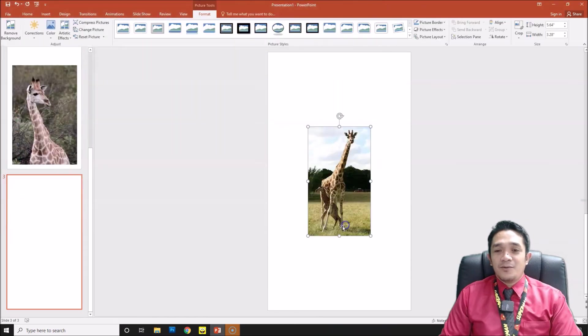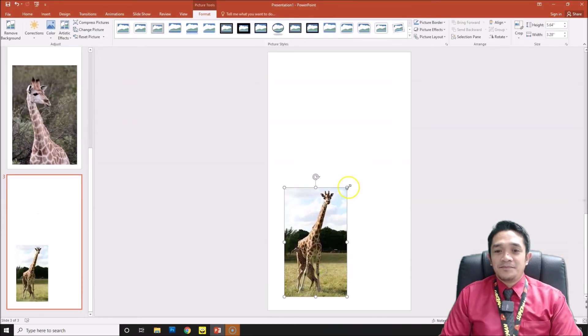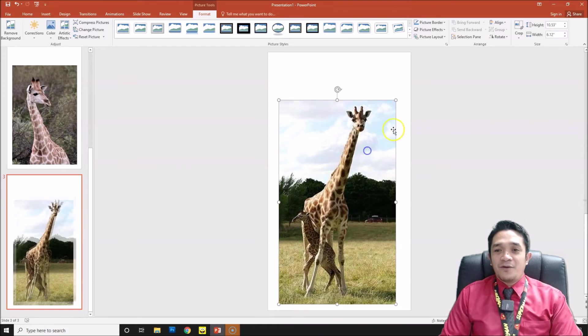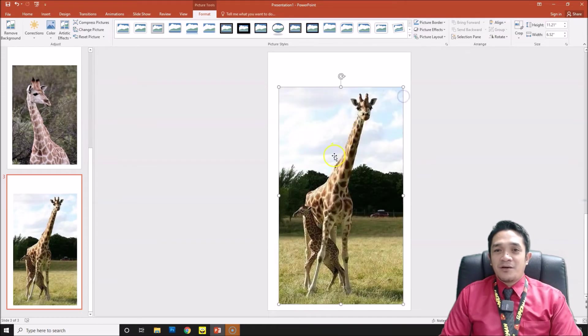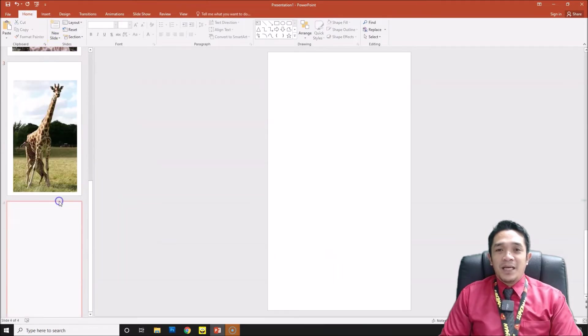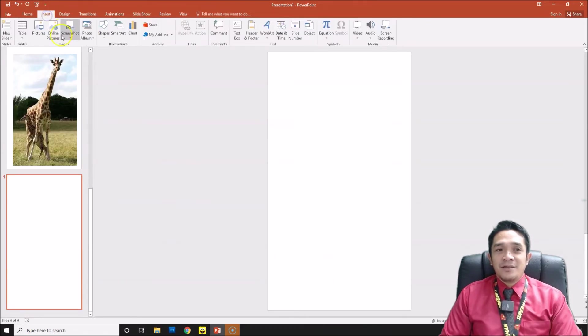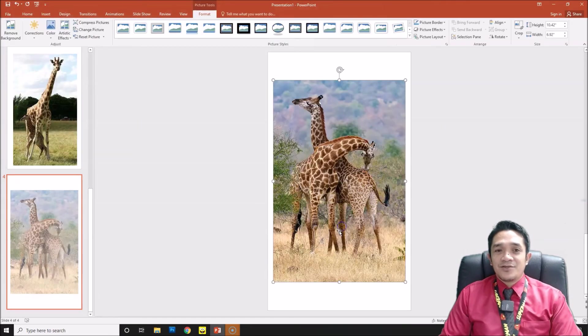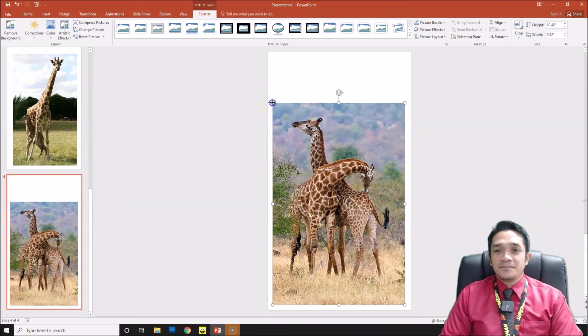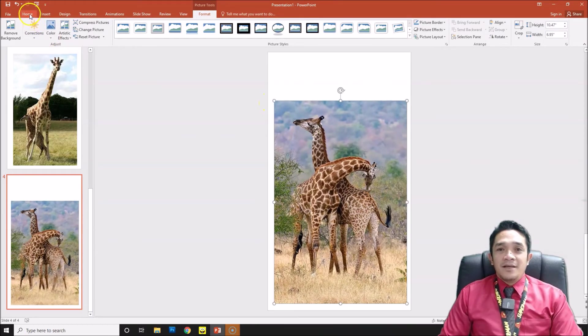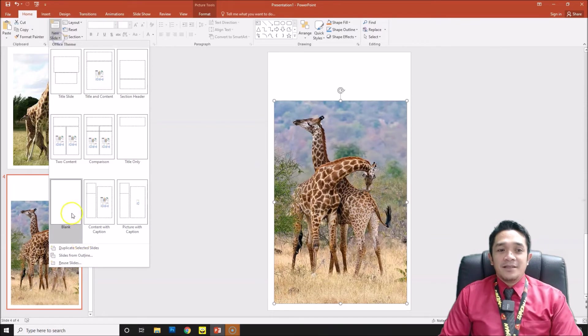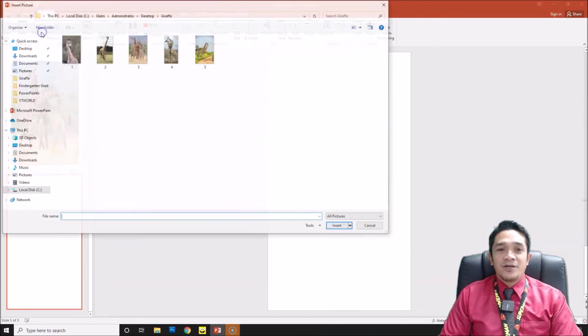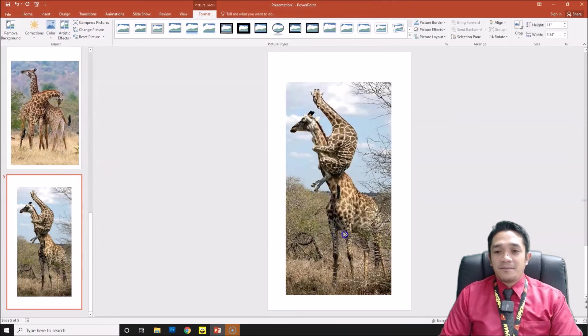Click one more picture. All the pictures, if you notice, are of a giraffe. Then go Home again, New Slide, Blank, Insert, Picture. Click, Insert, you have another picture. Next, Home, Slide, Blank, and then Insert Picture, another picture of the giraffe.